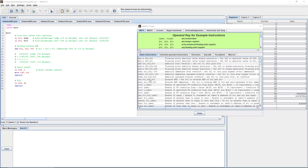Let's start off with Bitwise AND. This instruction sets register T1 to be the Bitwise AND of T2 and T3. Here's a short example — I'm loading T2 as 0xAA in hex and T3 as 0xCC. After performing the Bitwise AND, I'm expecting a result of 0x88 hex, or 136 in decimal.